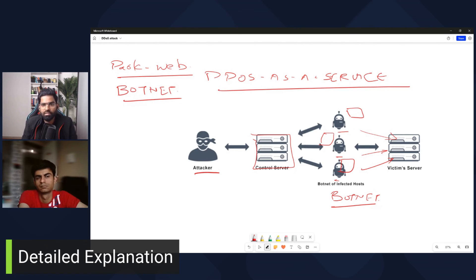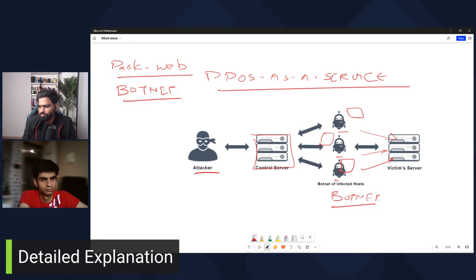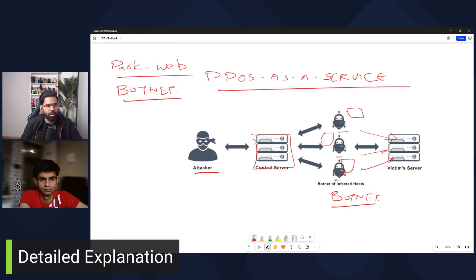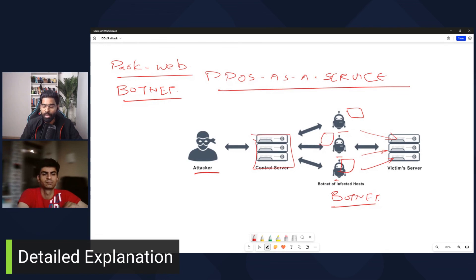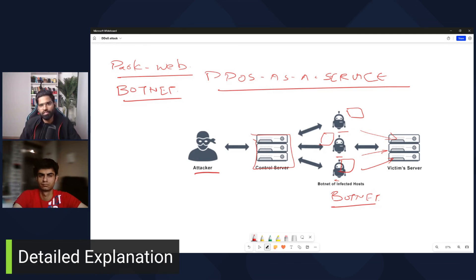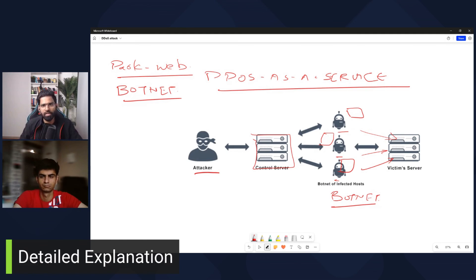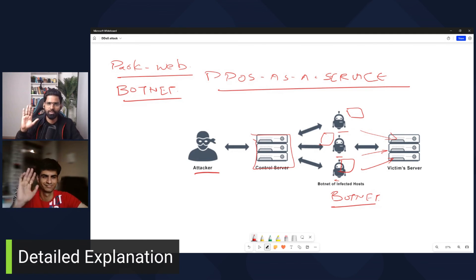This is how the dark web really works. I hope you enjoyed watching. If you have any comments, let us know below. This is Nish Gupta with Jamin Parthak — bye for now.